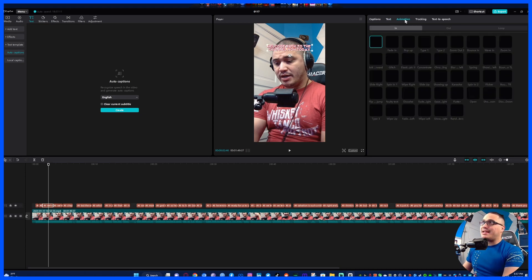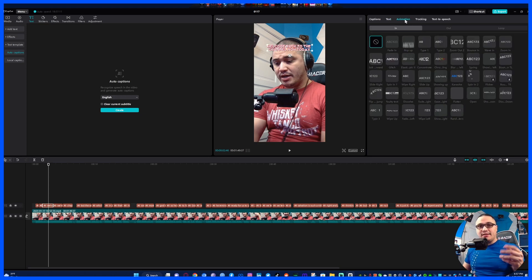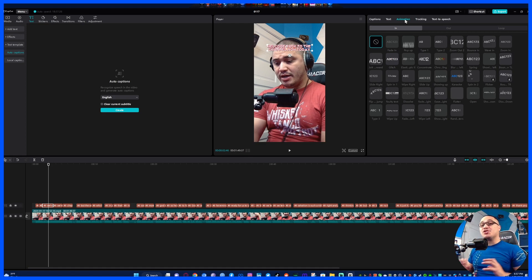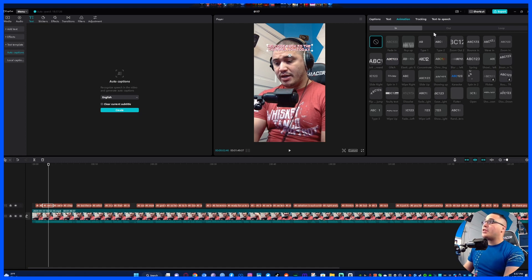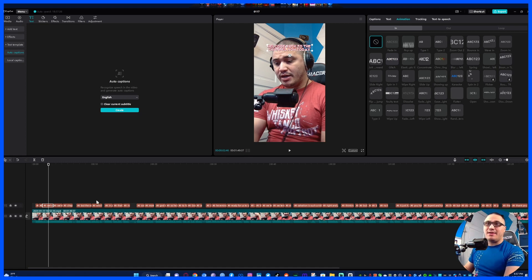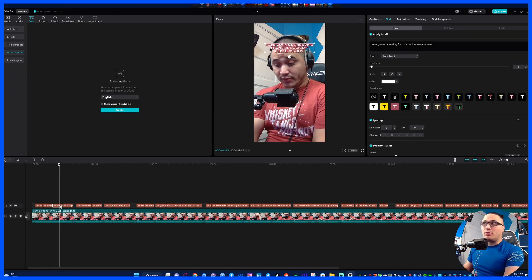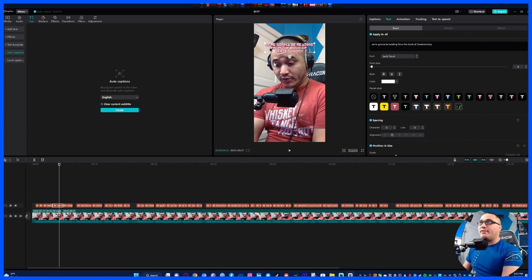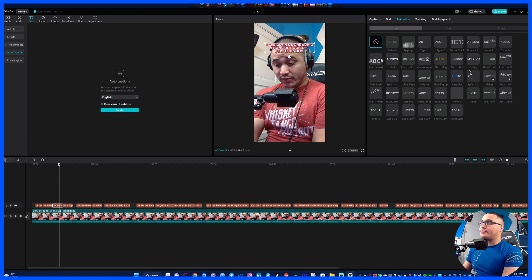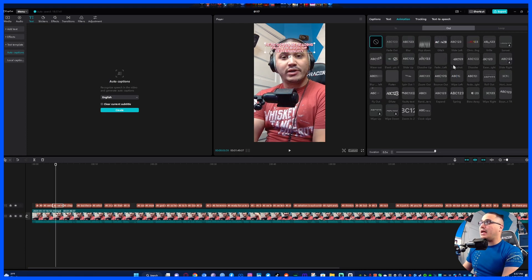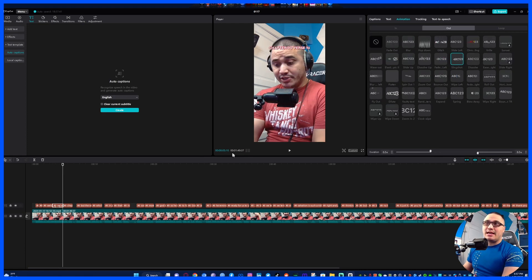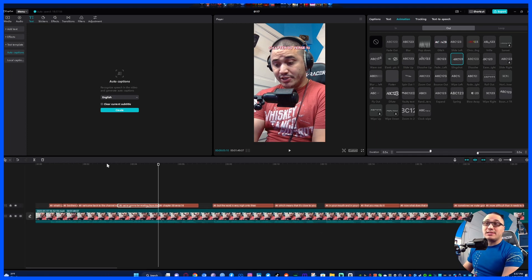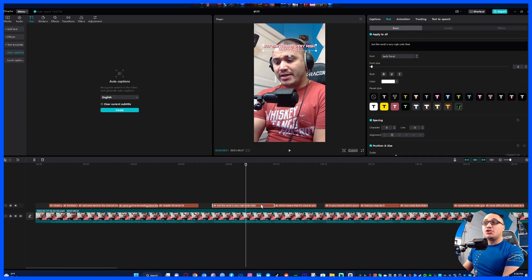Now this is something that I hope that CapCut changes in the future, but there is an animation just like there is in these mobile programs where it captions your videos and it comes in with these cool animations. Unfortunately at this point guys there is no option to apply the animations to every single set of captions. So unfortunately, like if where it says here 'we're going to be reading from the book of Deuteronomy,' if I want those captions to animate I have to go to the animation tab, go to in, go to out, and as you can see now there will be an animation for that.